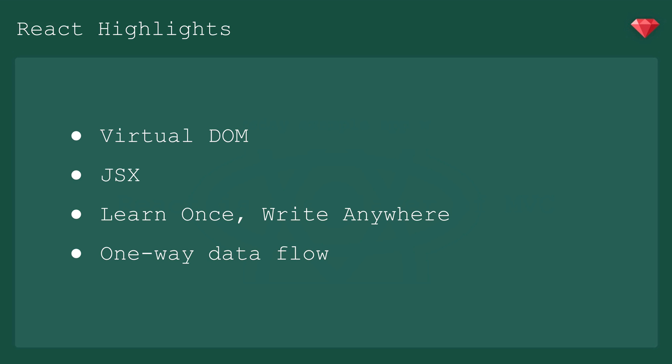You can learn it once, write it anywhere. This is a huge advantage to React. Not only can it be used in your front-end, but it could also be used on the server, although maybe not with Rails, at least not yet. It can be used to build apps with React Native, and there's even React VR. For real.